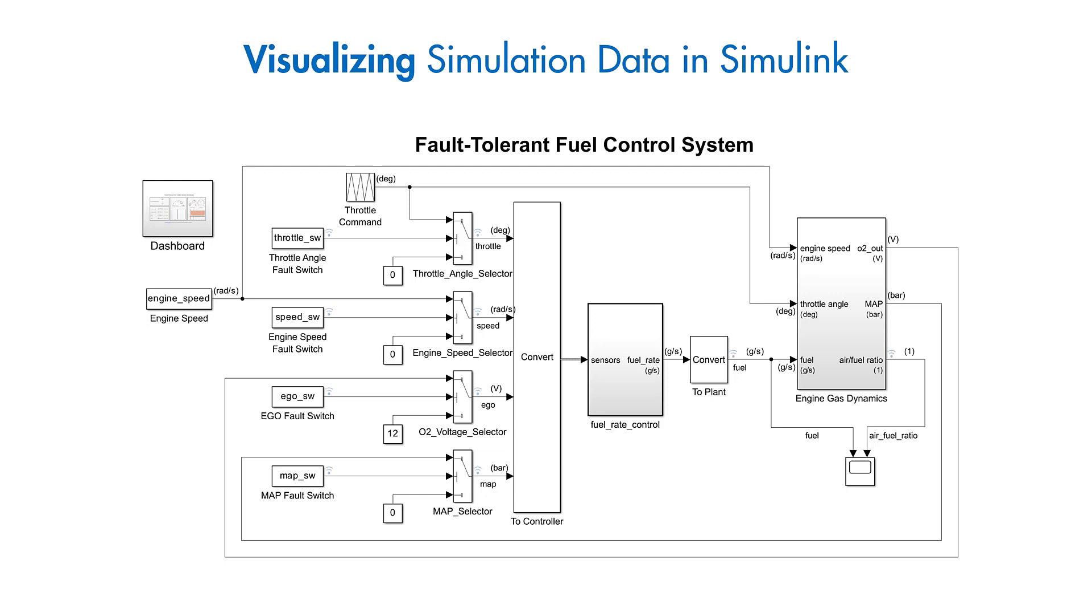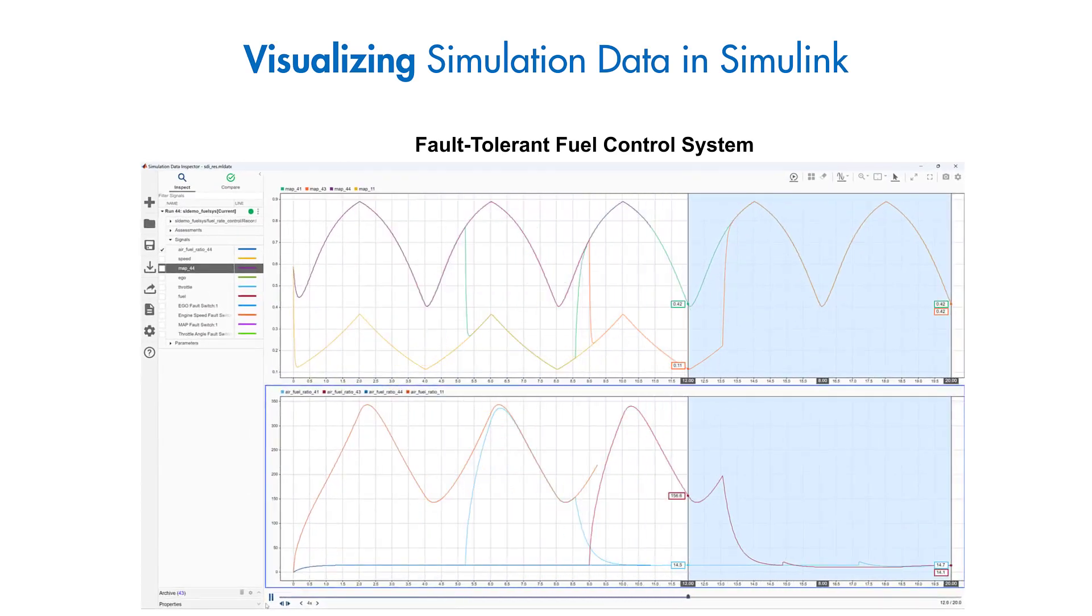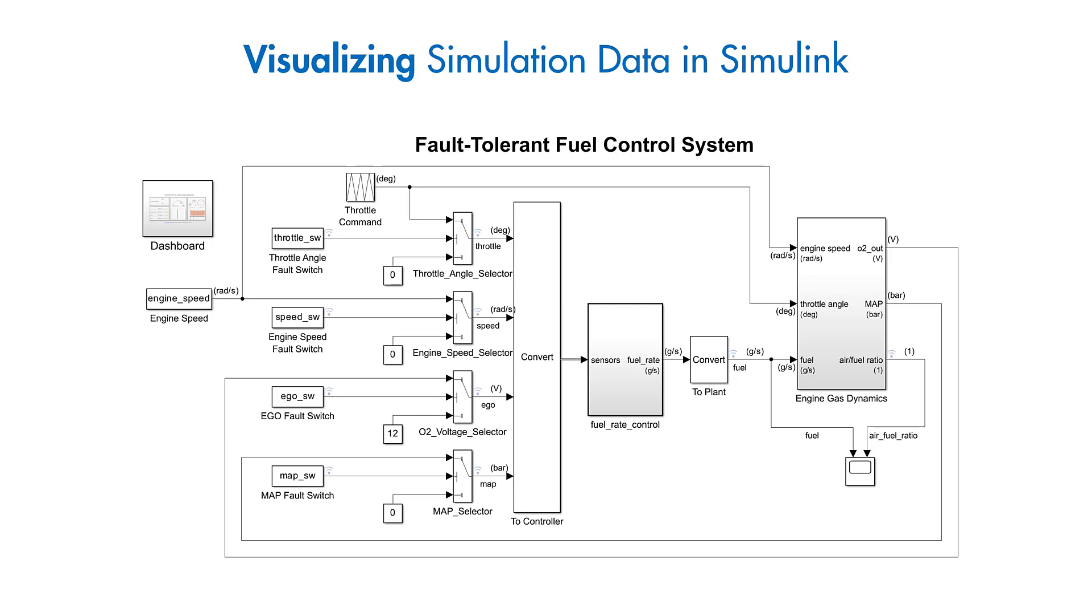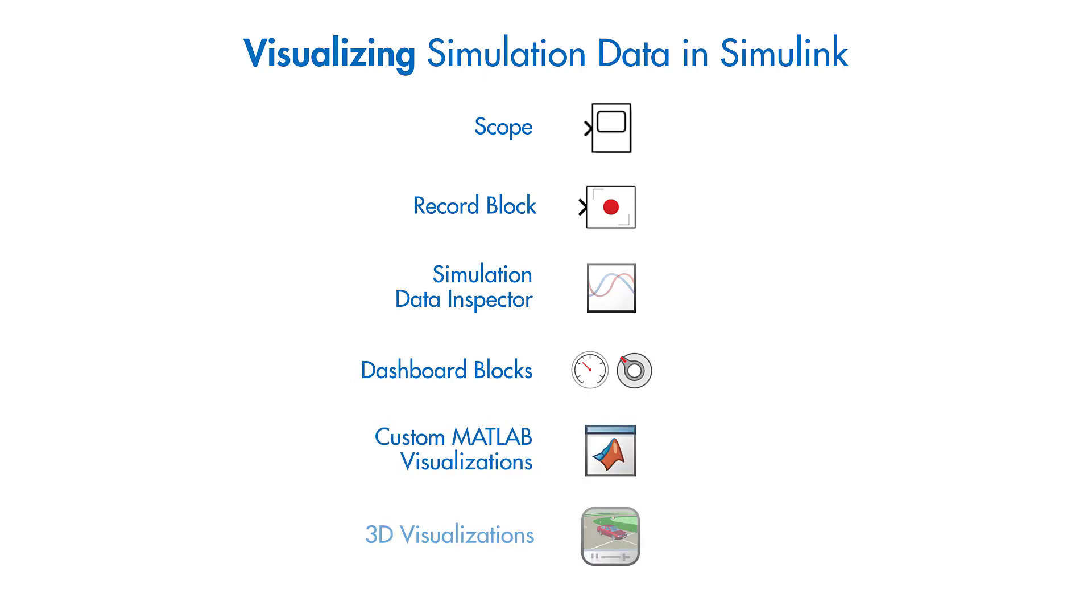Visualizing simulation data throughout the modeling process helps you understand and tune model behavior. In Simulink, you can select from different visualization options to suit your needs.